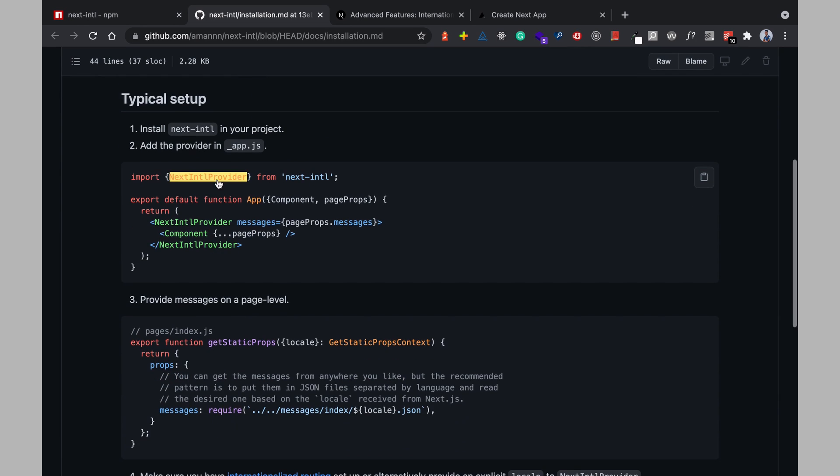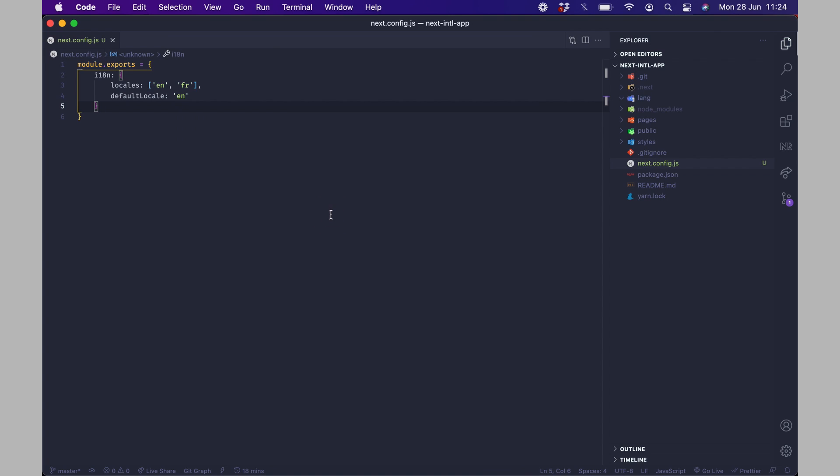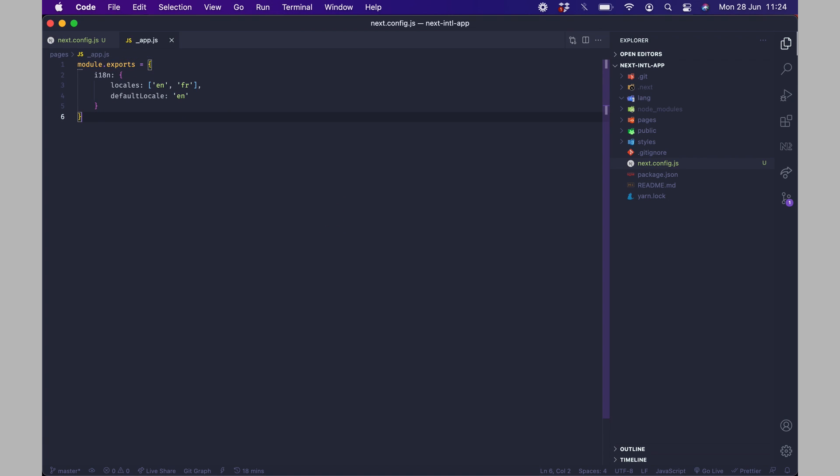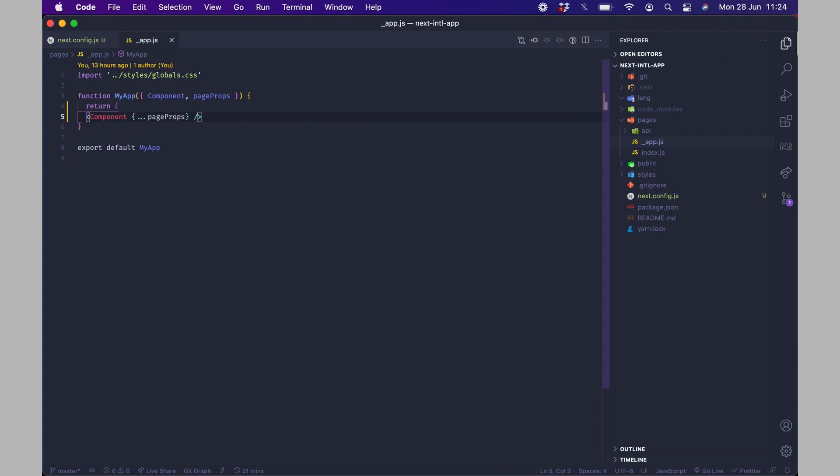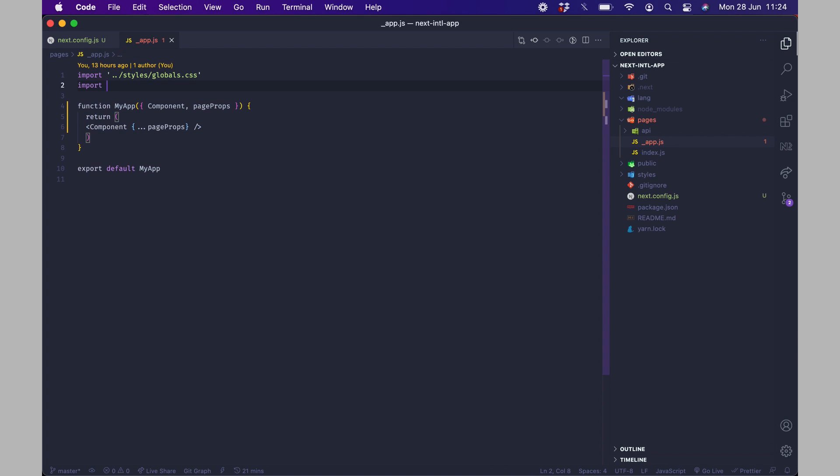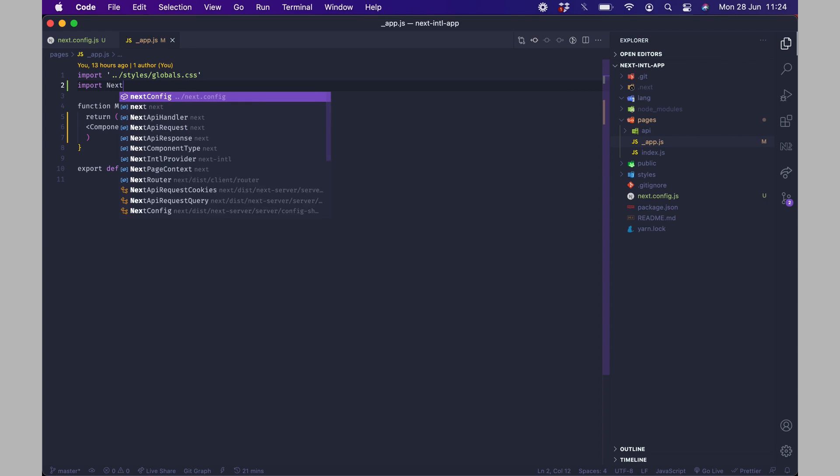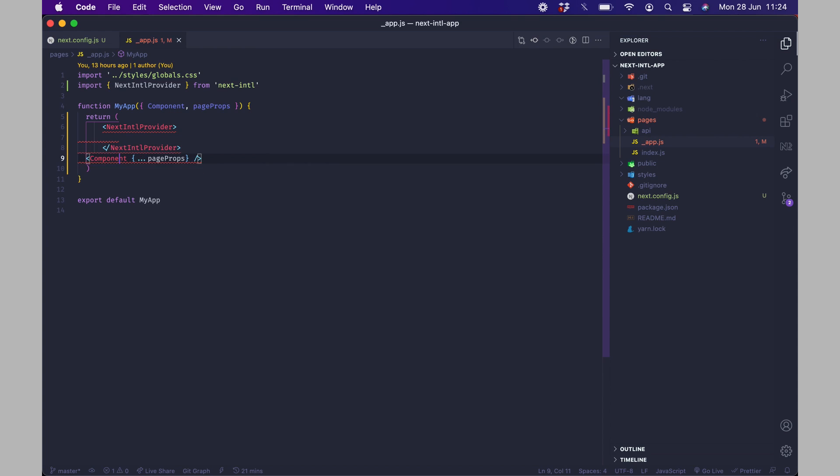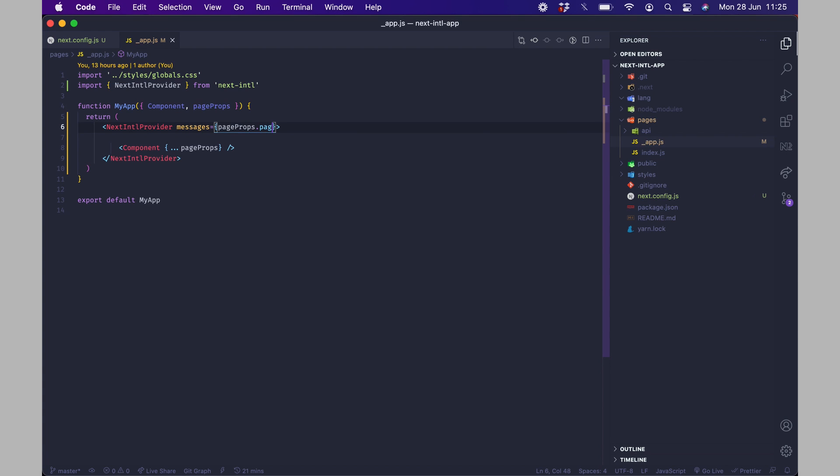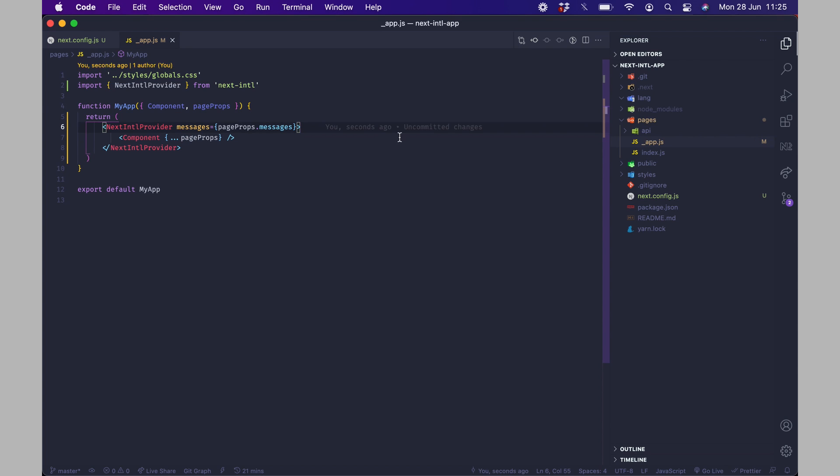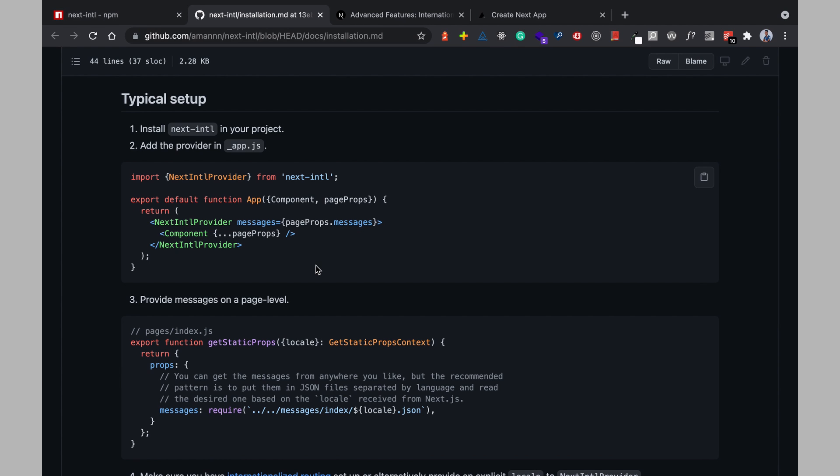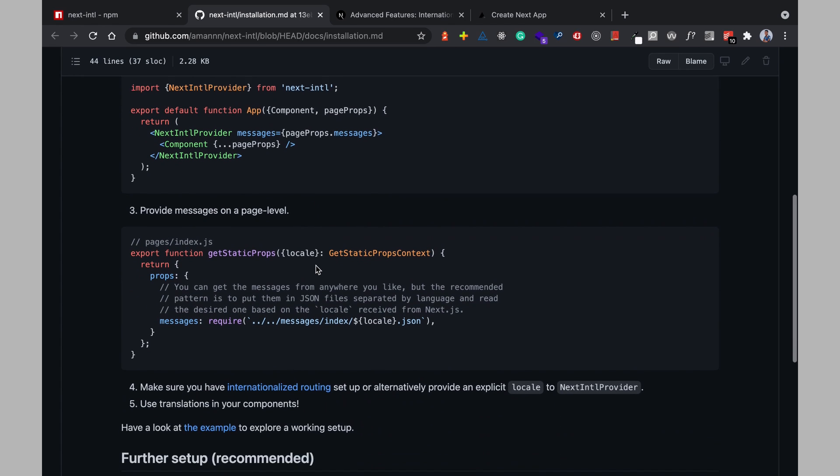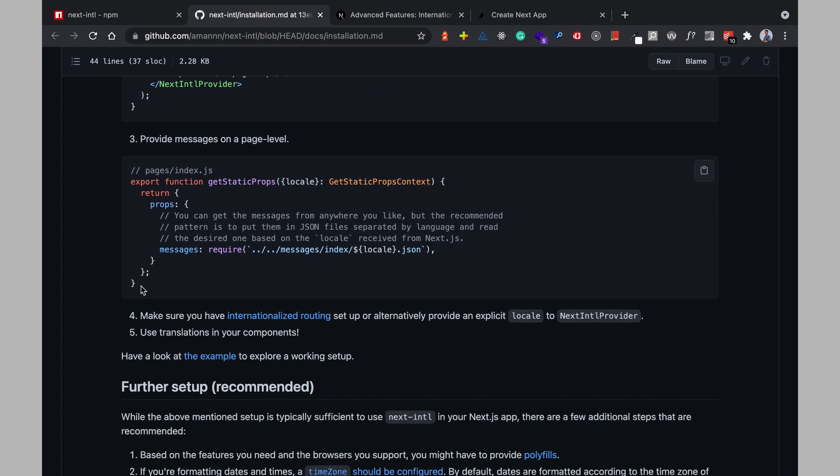So over here after installing it then we have to add a provider for our next application so in app.js which is the first component that every Next.js page uses I'm just going to have next provider and next provider and this accepts a prop called messages and this messages is going to come from the page props and I'm going to call these messages.